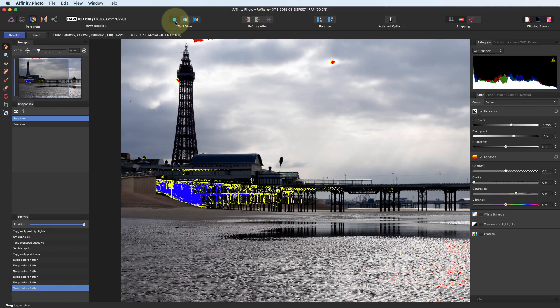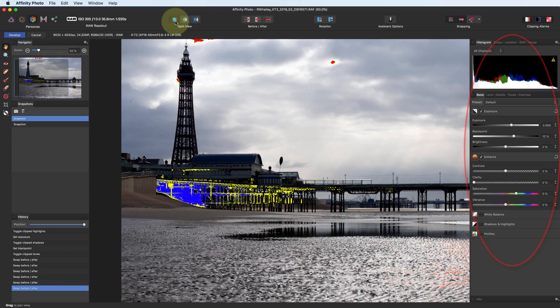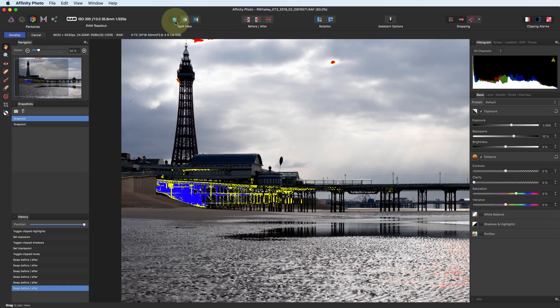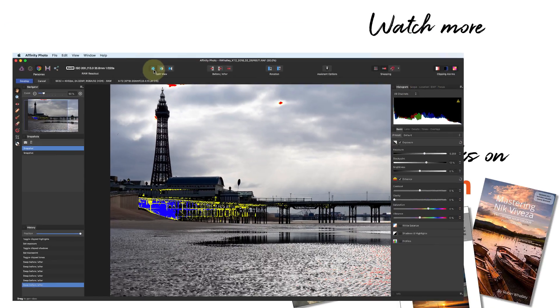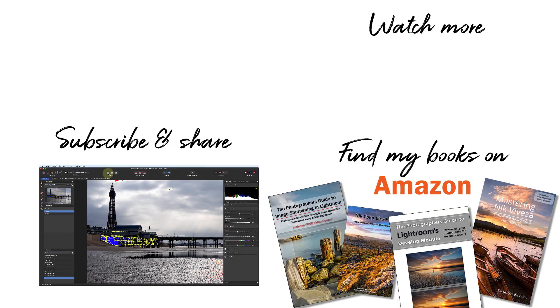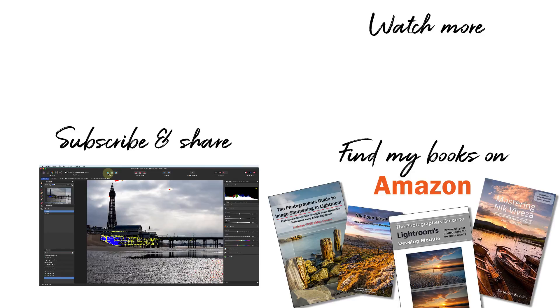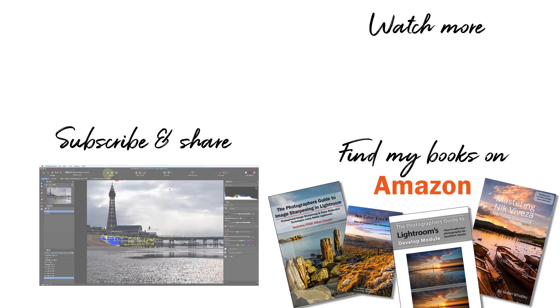In our next Affinity Photo tutorial, we're going to take an in-depth look at the adjustment controls in the developed persona. Be sure to click the subscribe button so you don't miss it. If you've found the video helpful, please like it and share it with others. I'm Robin Worley, you've been watching LensCraft. I'll see you next week for another Affinity Photo tutorial.